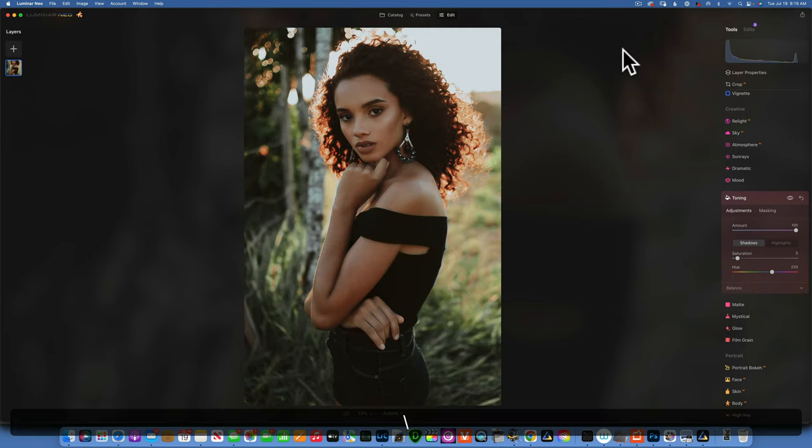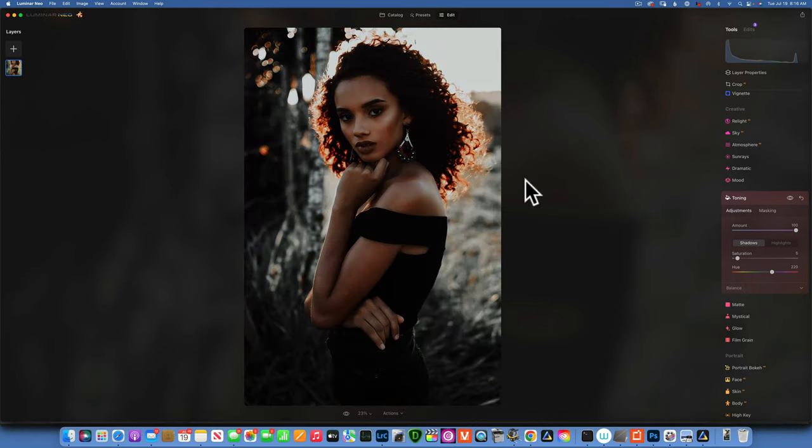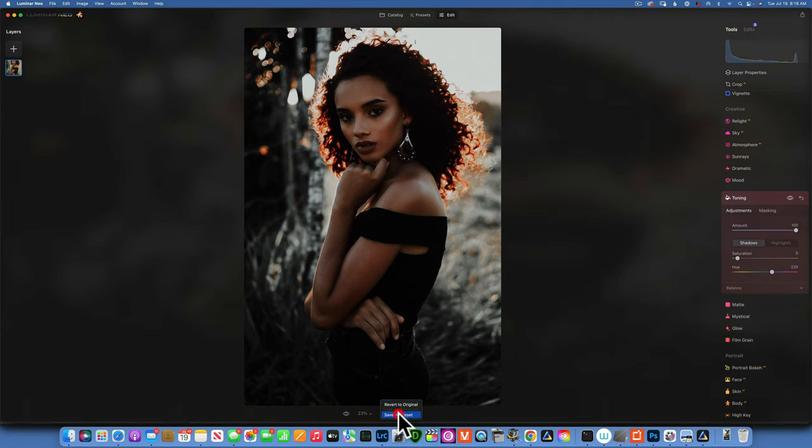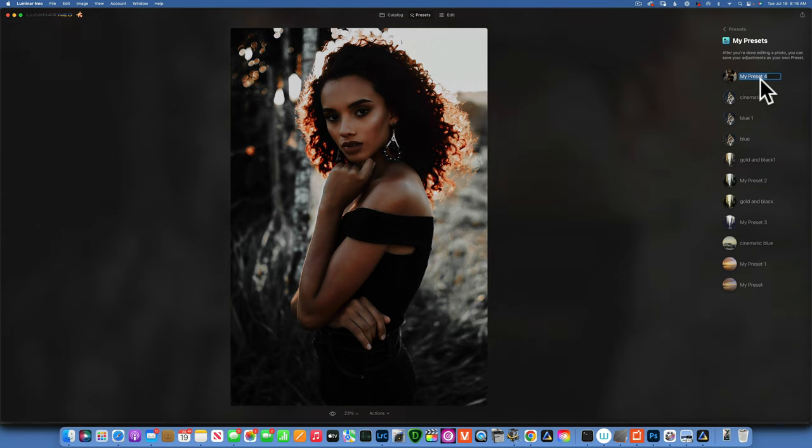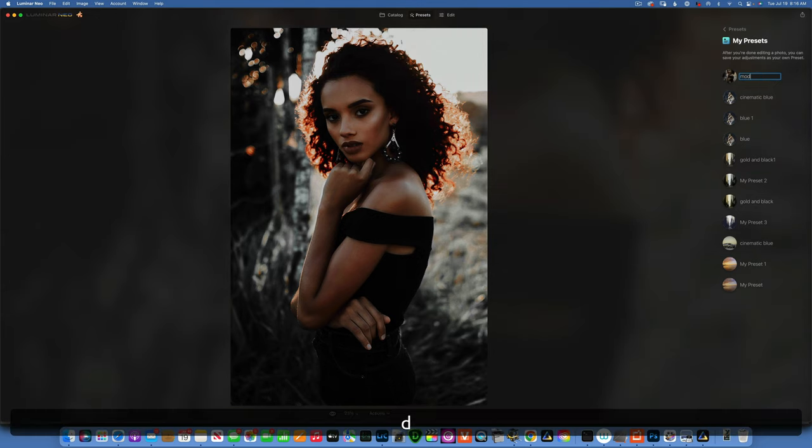Let's see our image. This is the before, this is the after. Now we need to save this as a preset, so I will click Save as Preset and I'm going to name this Modern Black. Great, click enter to accept the name.